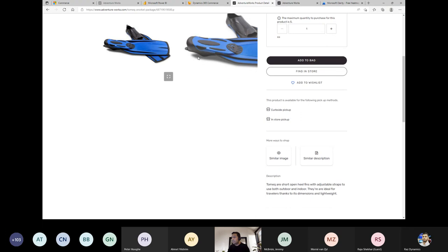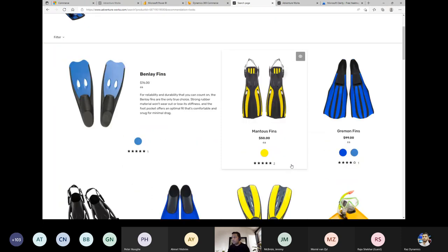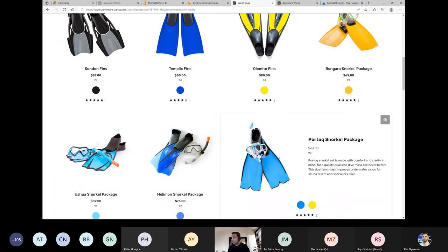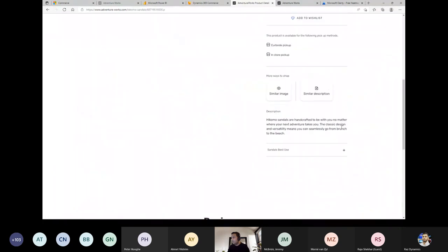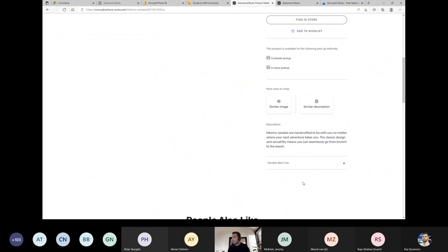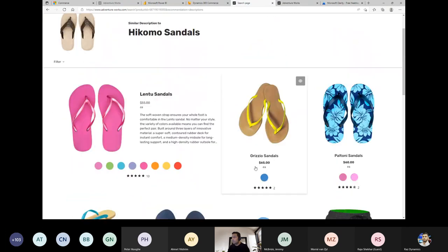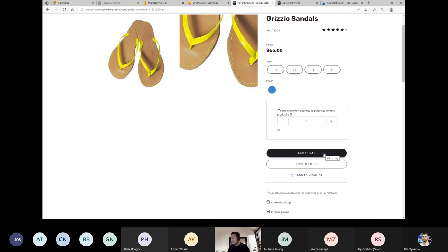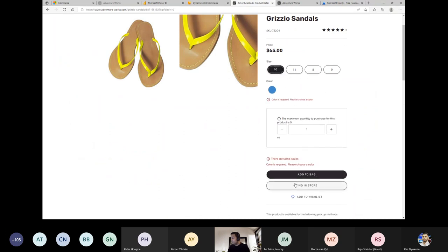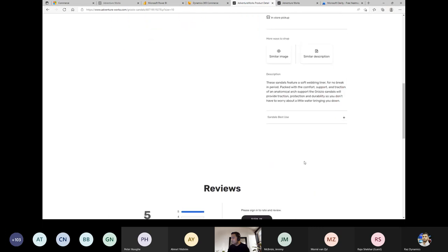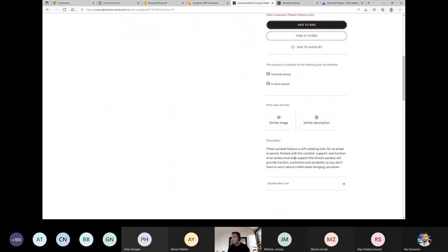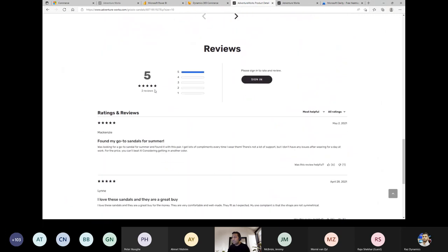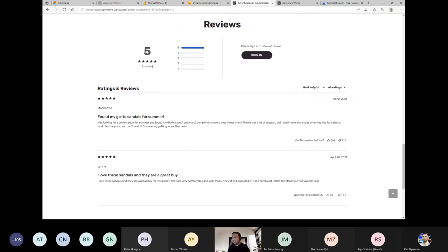Other search options include searching by image — clicking 'more ways to shop' shows results based on the selected option. You can also shop based on description, with pop-up results appearing. When ordering an item, size and all descriptions are available for review. After purchase, ratings and reviews can be submitted — all tightly integrated with CRM customer enhancement.